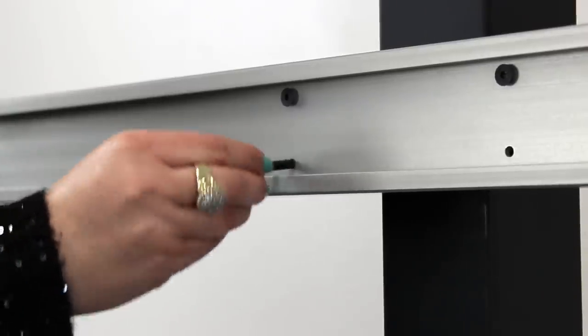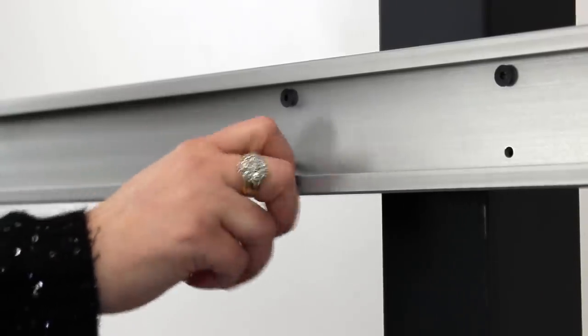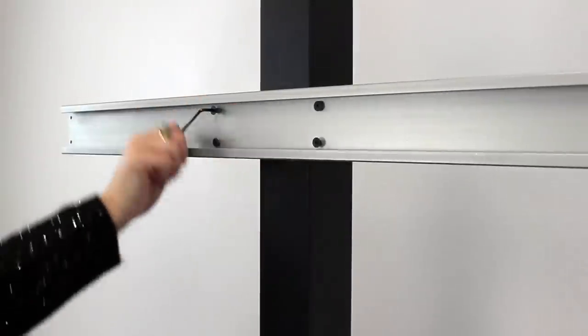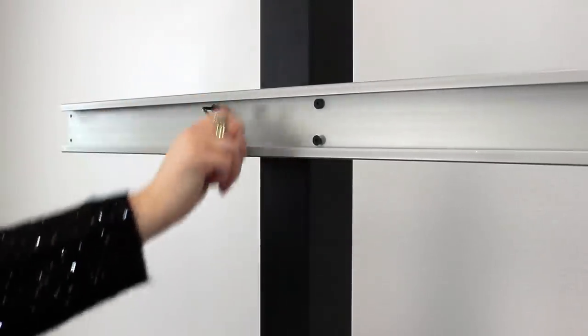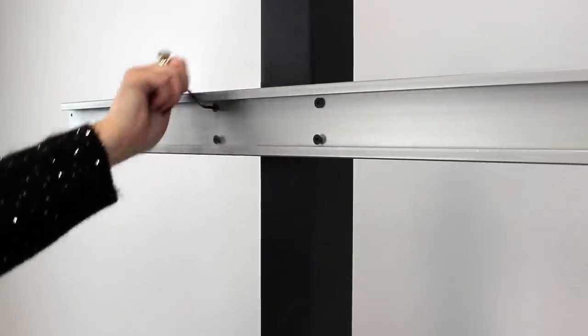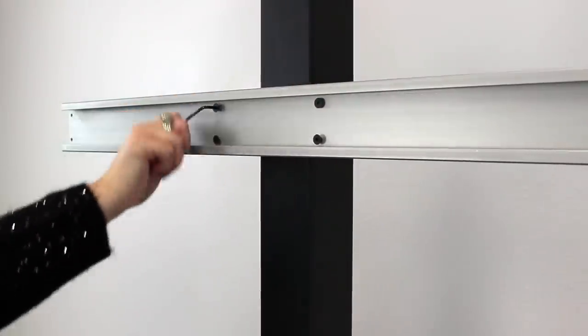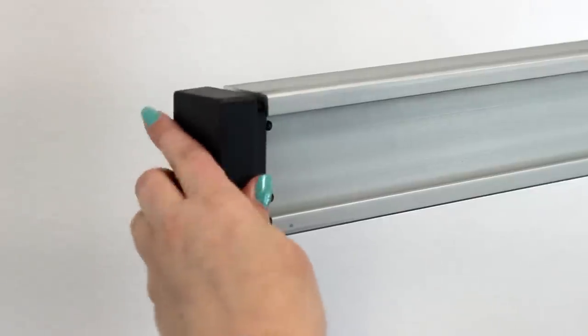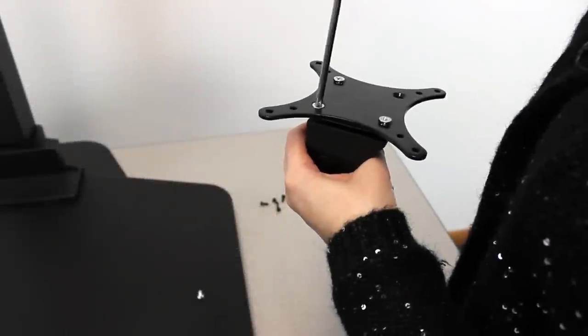Next, attach the center beam to the column using another column clamp and the 1 1⁄8-inch screws. The beam should fit flush against the column. Then attach the end caps.